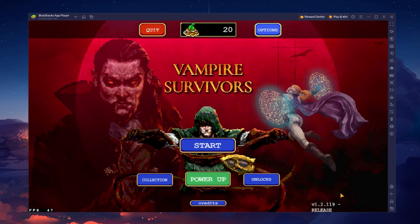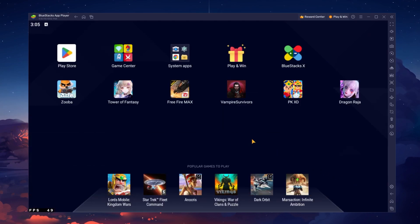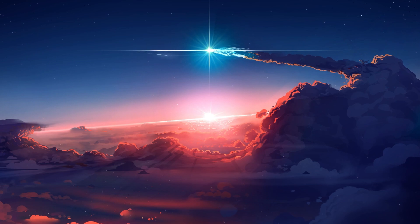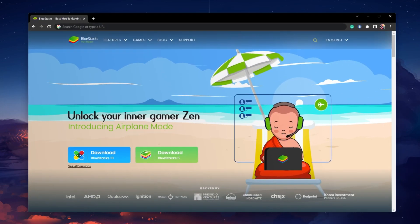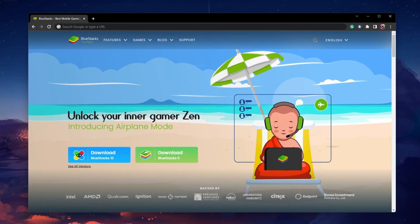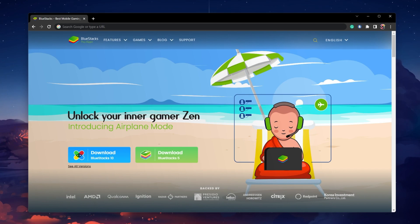To play Vampire Survivors on your PC, you must use an Android emulator such as BlueStacks. BlueStacks is a popular choice to play mobile games on your PC as it's optimized for playing mobile games.